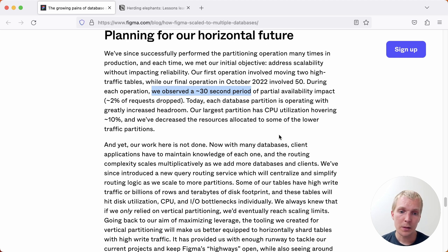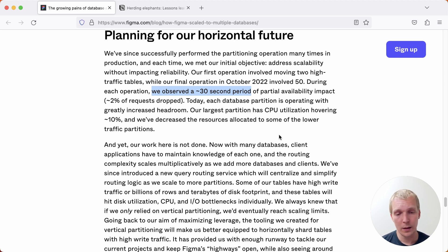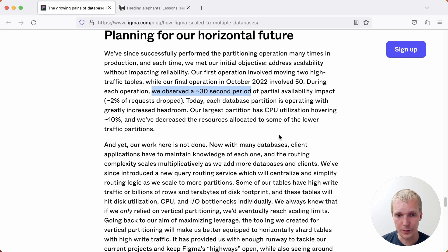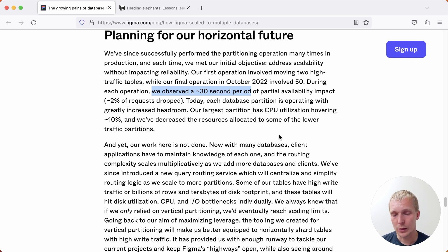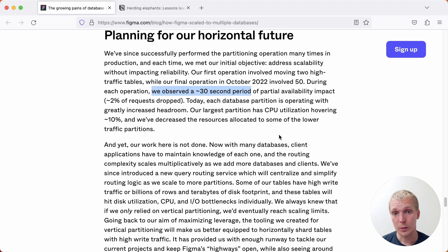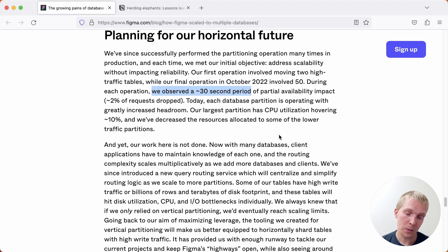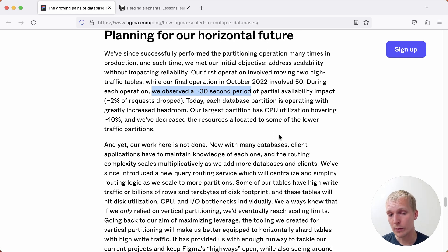Generally speaking, when you consider how you scale Postgres, these two choices - in the case of Figma, partitioning the data vertically onto different servers, or in the case of Notion, doing horizontal sharding on the application side - are two popular choices that work well. Both of them require application side changes, but I do think that they show how Postgres can scale even for the most demanding workloads.